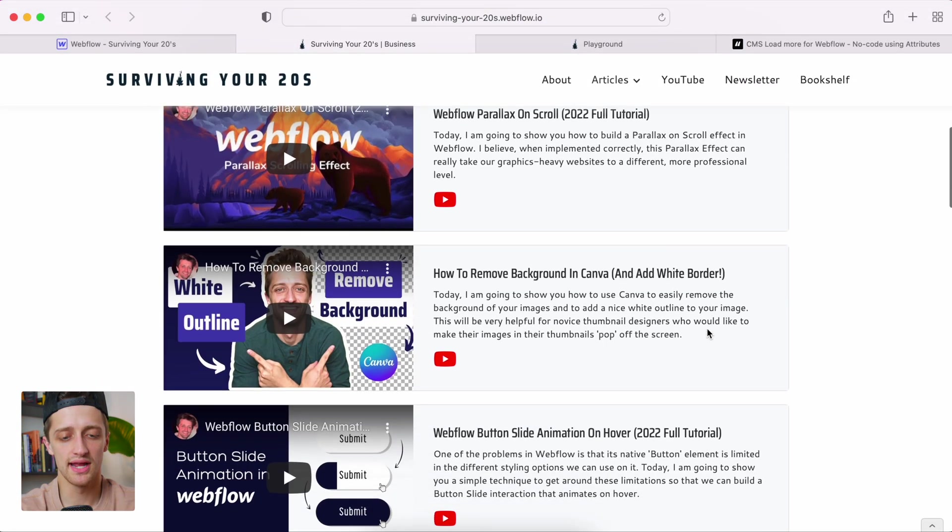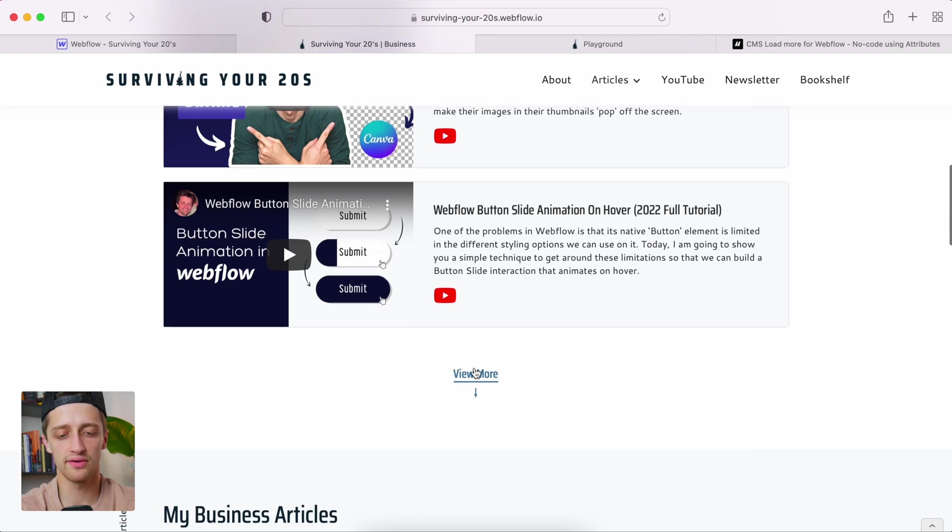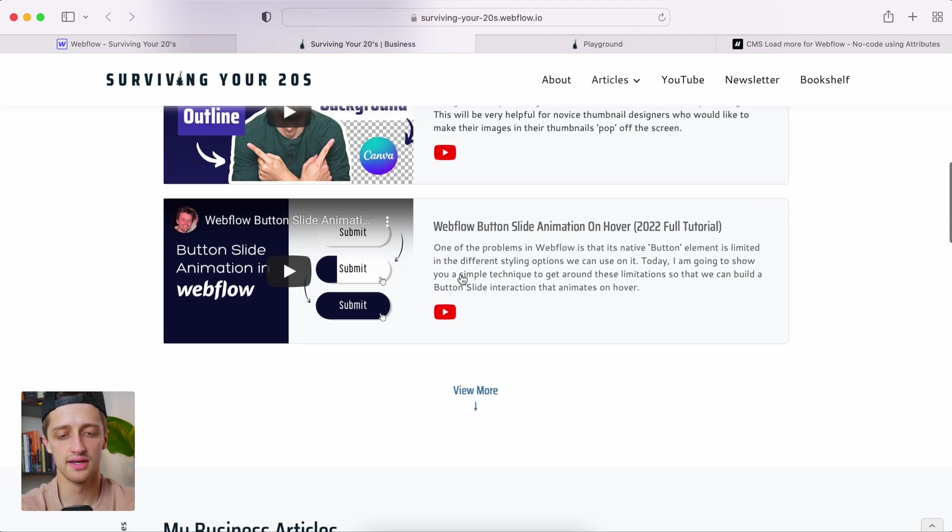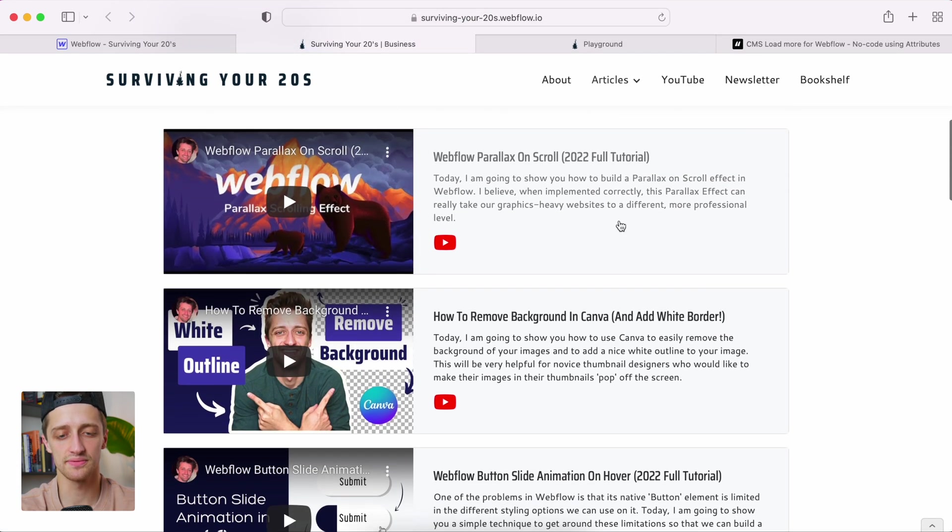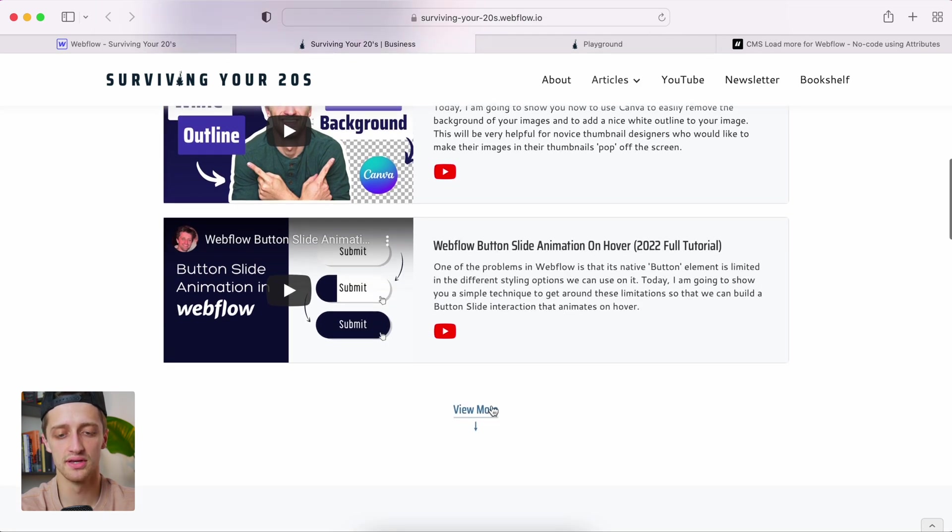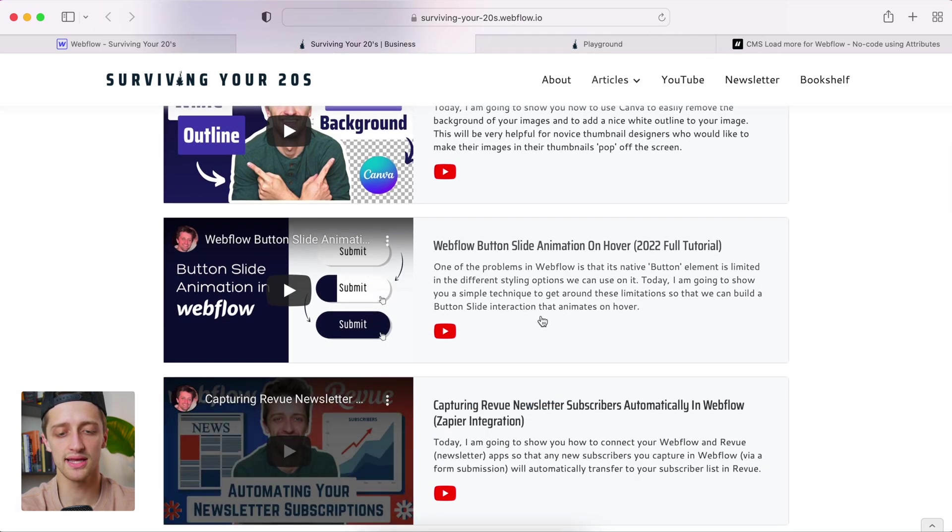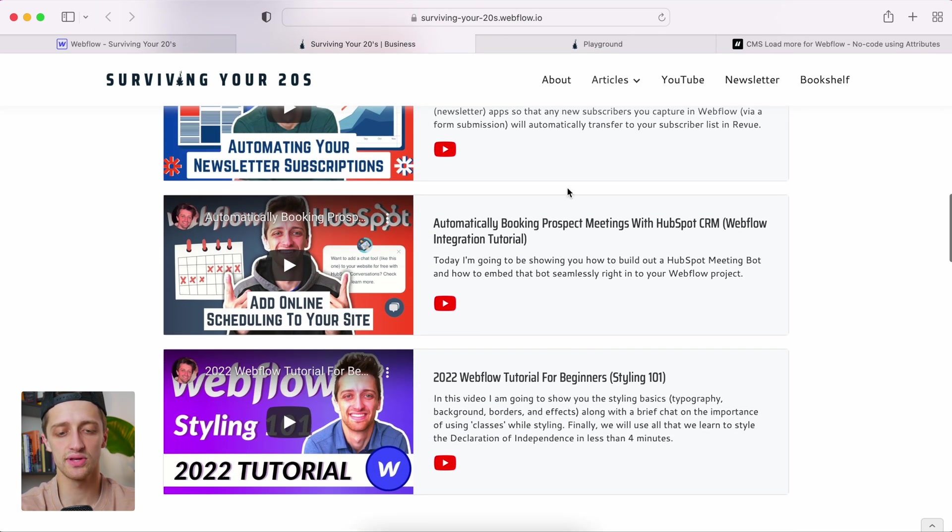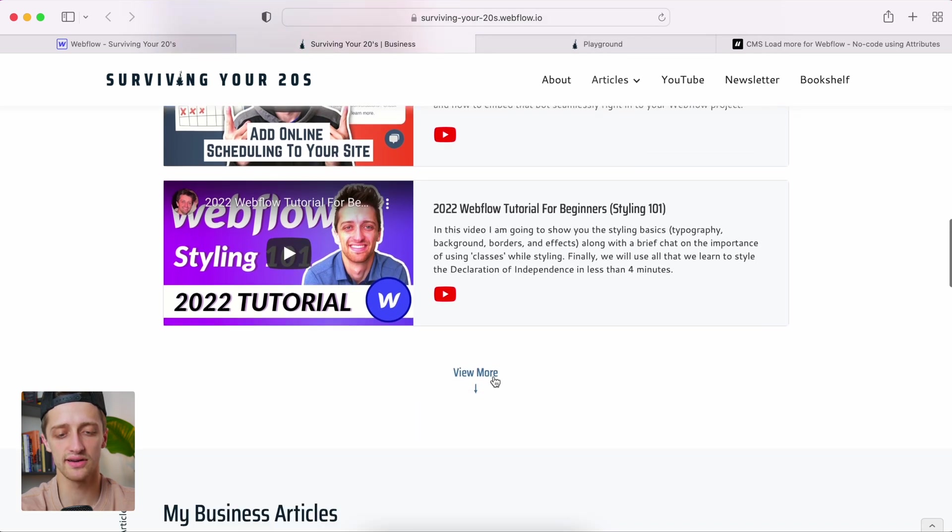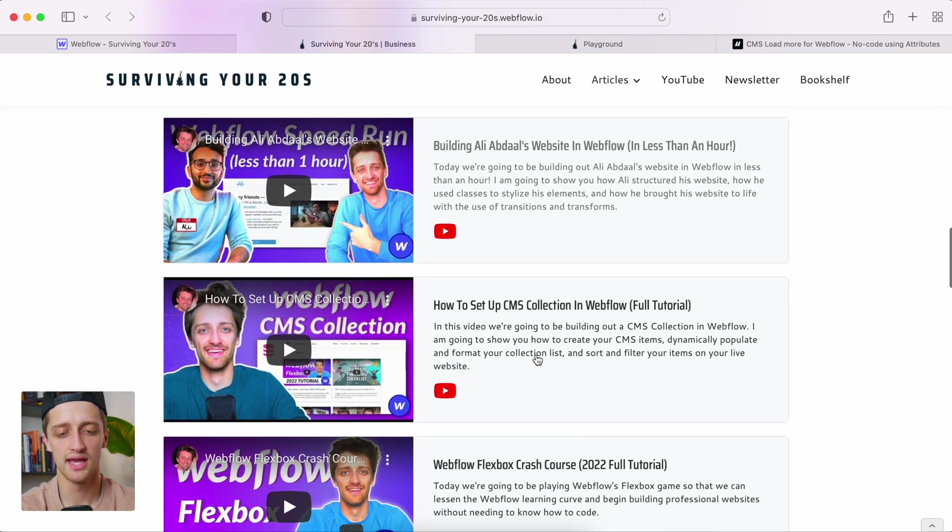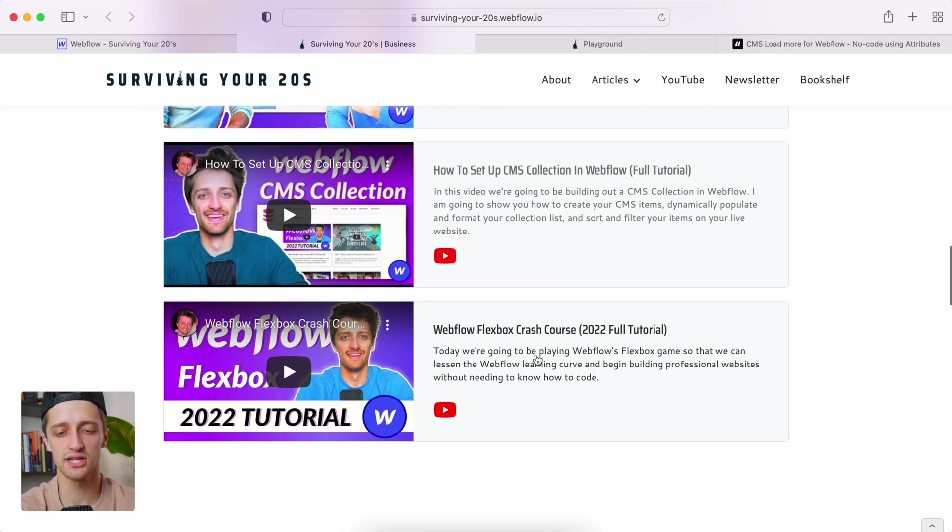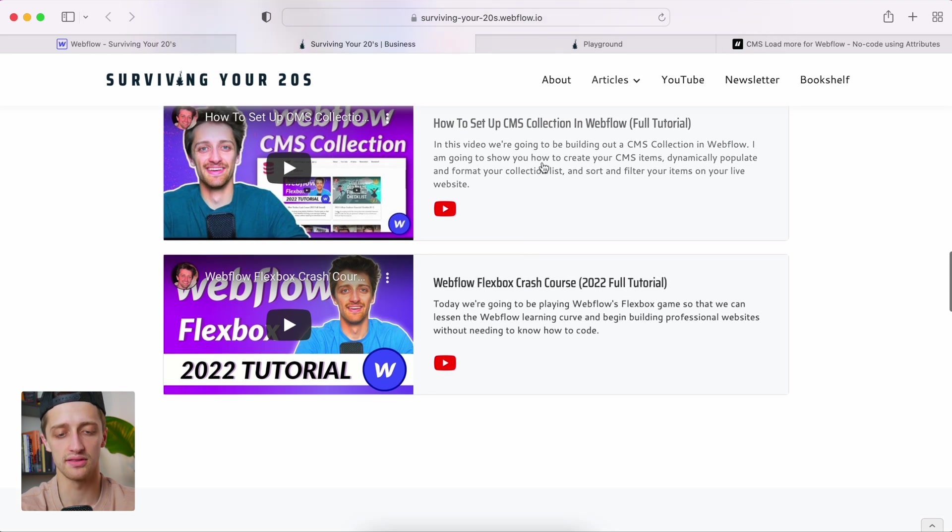So what I want to do today is I want to build a button out that looks something like this. See this view more button right here? It's at the bottom of my CMS collection, which I have paginated to show only three items. And when I click it, I just get the next three to pop up automatically underneath. It's very smooth. It's very gentle. And I'm not actually loading a new page. It just pops up underneath, which is very nice.